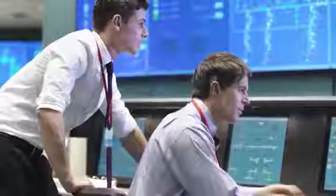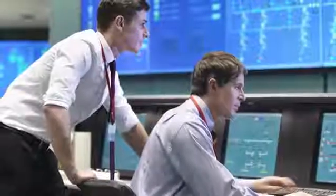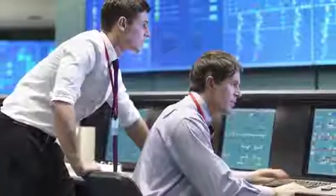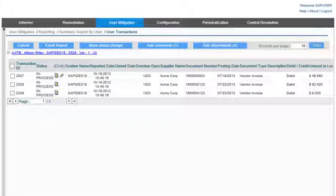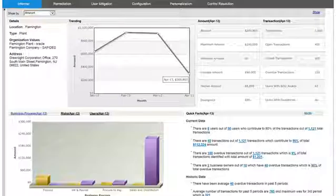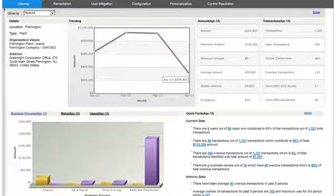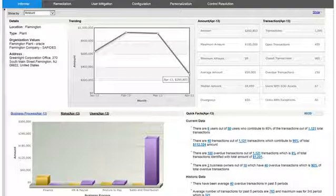SAP Access Violation Management also automates mitigation control monitoring. For example, you can configure a supplier master data change control to help prevent segregation of duties violations. It can monitor every instance where a business user changed supplier master data and then processed an invoice for the same supplier. Intuitive dashboards and reports let you prioritize violations identified by the mitigation control.